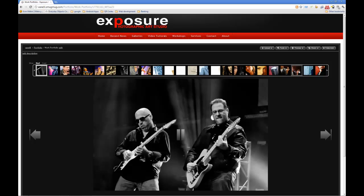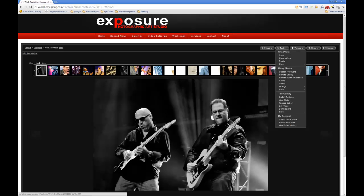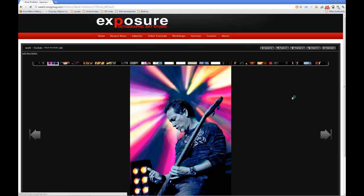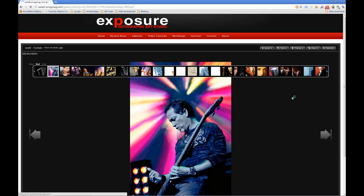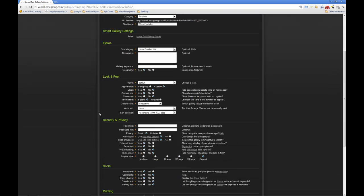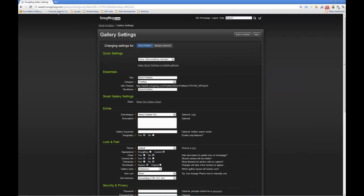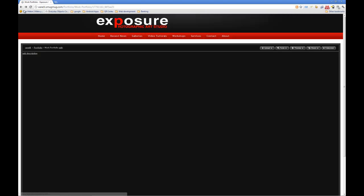That's really easy to accomplish by clicking on Tools, and then from Tools on this gallery we're going to click on Gallery Settings. We're going to come down to the gallery style and change that to slideshow. From there, save, and then we're back to our gallery itself.